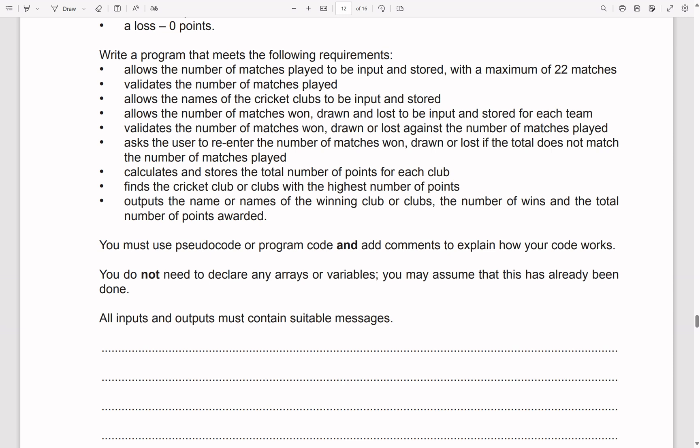We want to allow the number of matches played to be input and stored with a maximum of 22 matches, then validate the number of matches played. We also want to allow the names of the cricket clubs to be input and stored, allow the number of matches won, drawn and lost to be input and stored for each team, and validate these against the number of matches played — asking the user to re-enter if the total does not match.